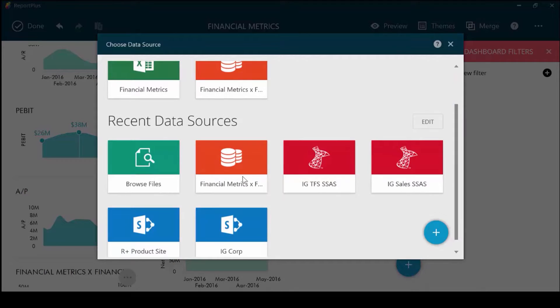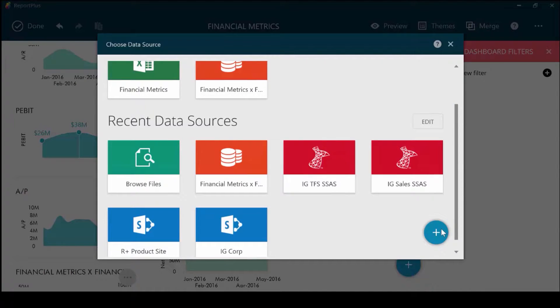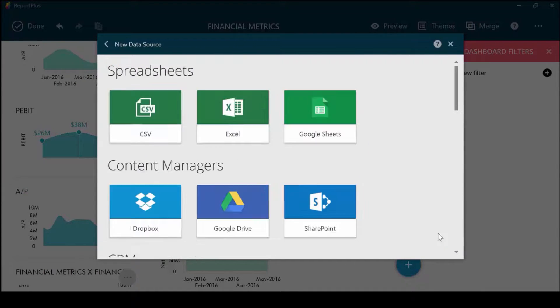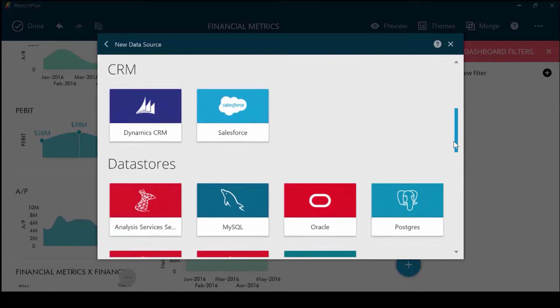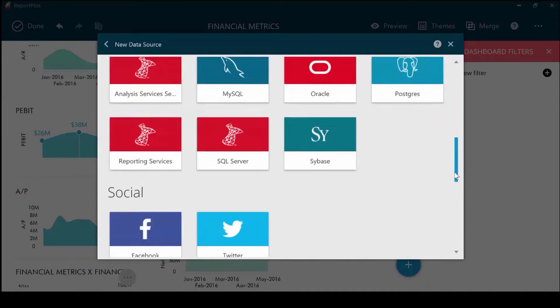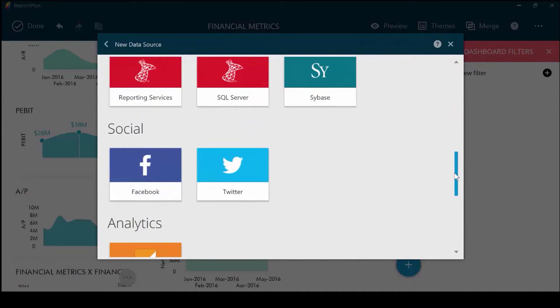In addition, if you have a new data source you want to connect to, hit the plus sign here, and then choose from any of the data sources that Report Plus connects to from social networks, CRM systems, analytical tools, databases, and more.